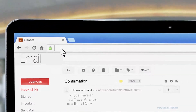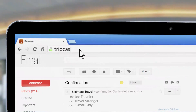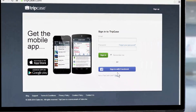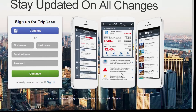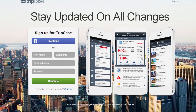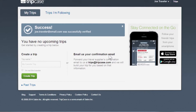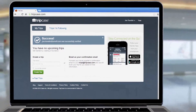First, you'll want to create your free account. Go to TripCase.com or download the TripCase mobile app. Follow the instructions on your computer or mobile device to sign up. Once you've filled out the short form, make sure you check your email to verify your account. Now you are ready to start adding trips.